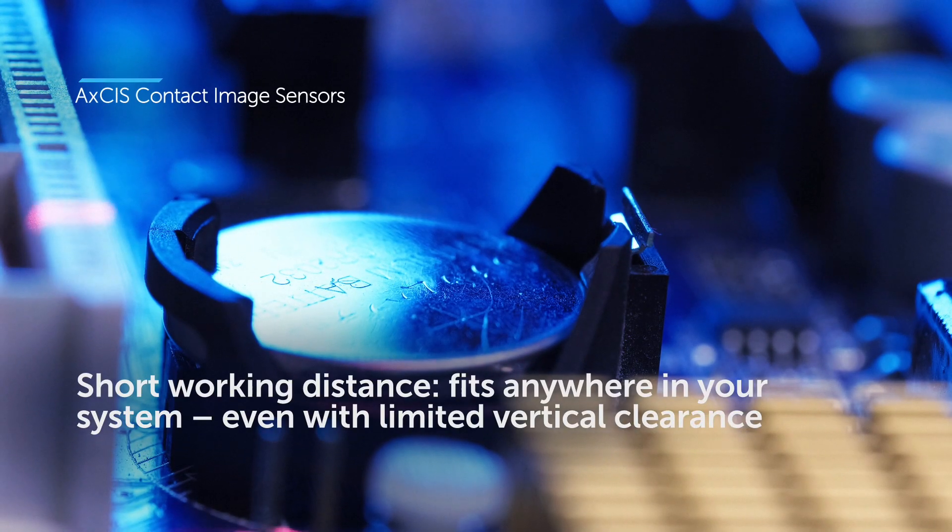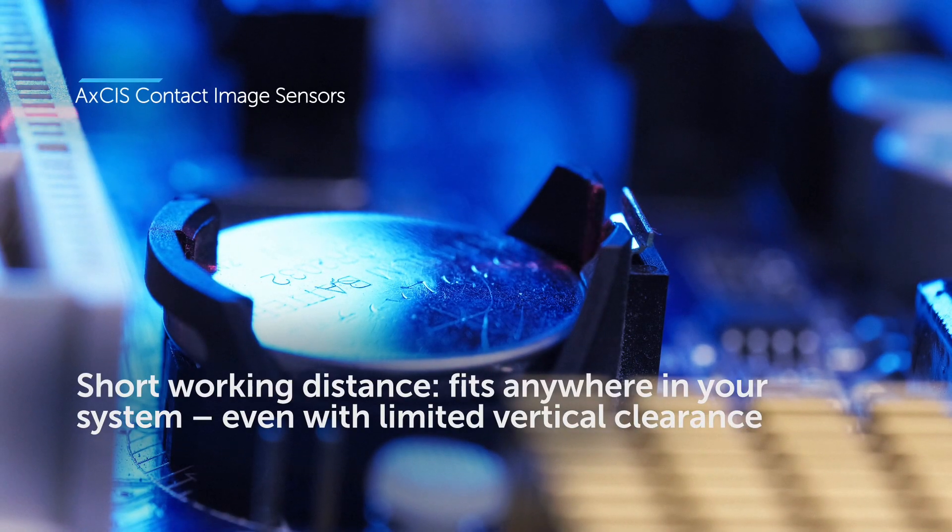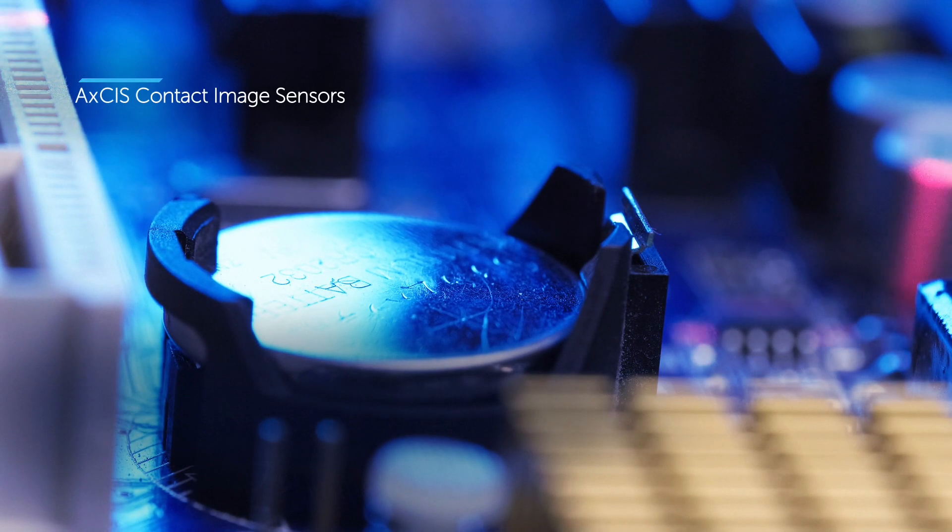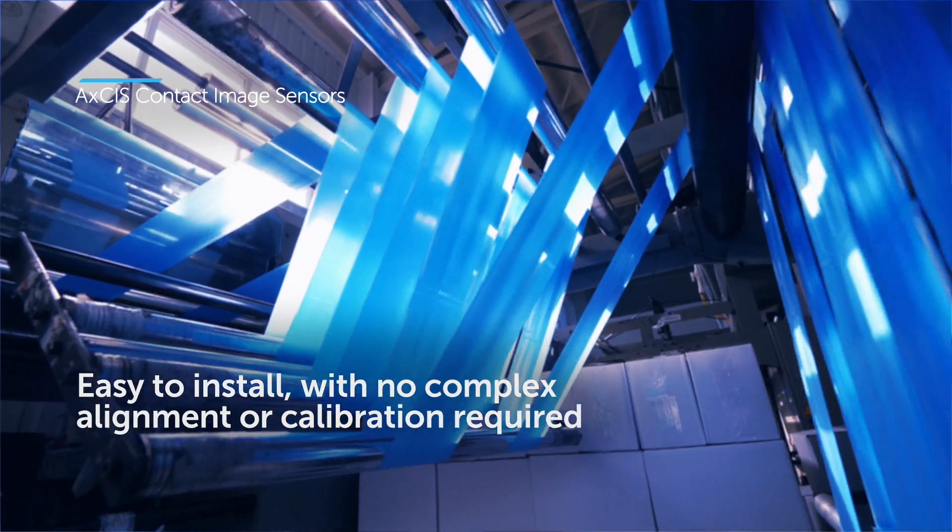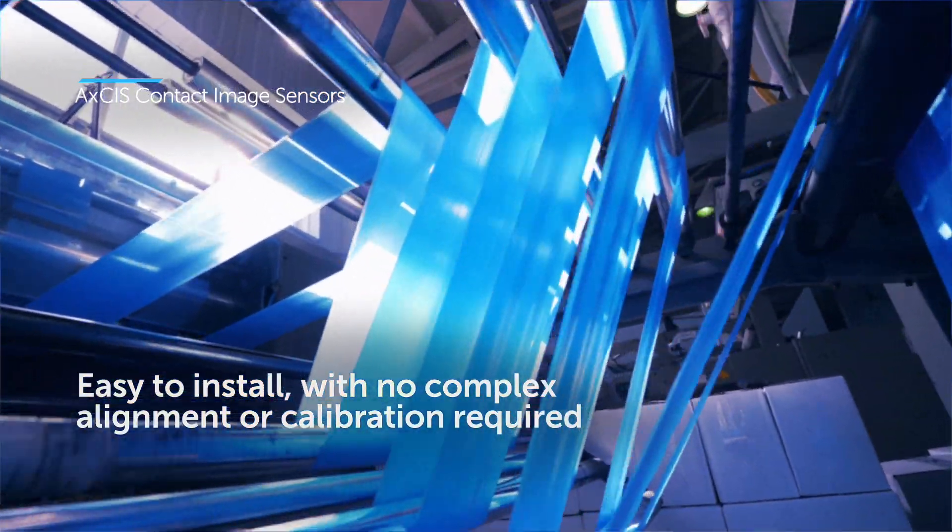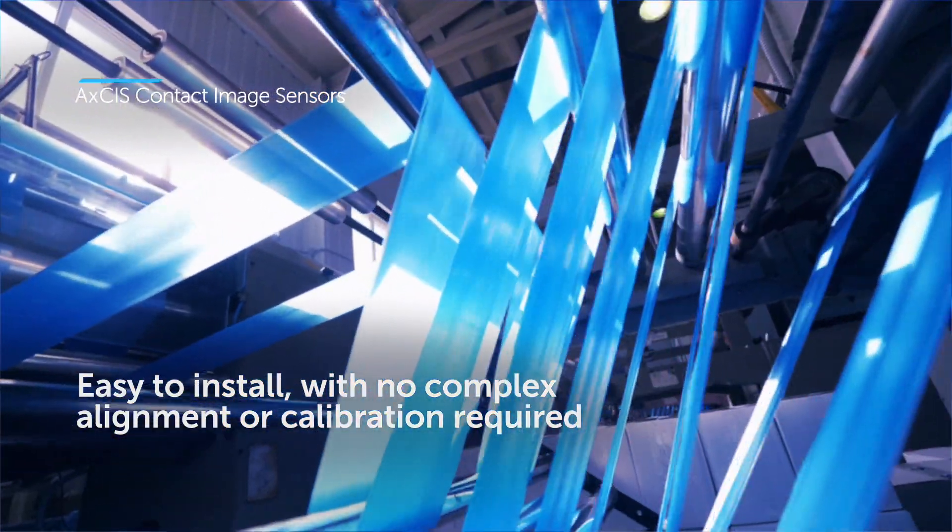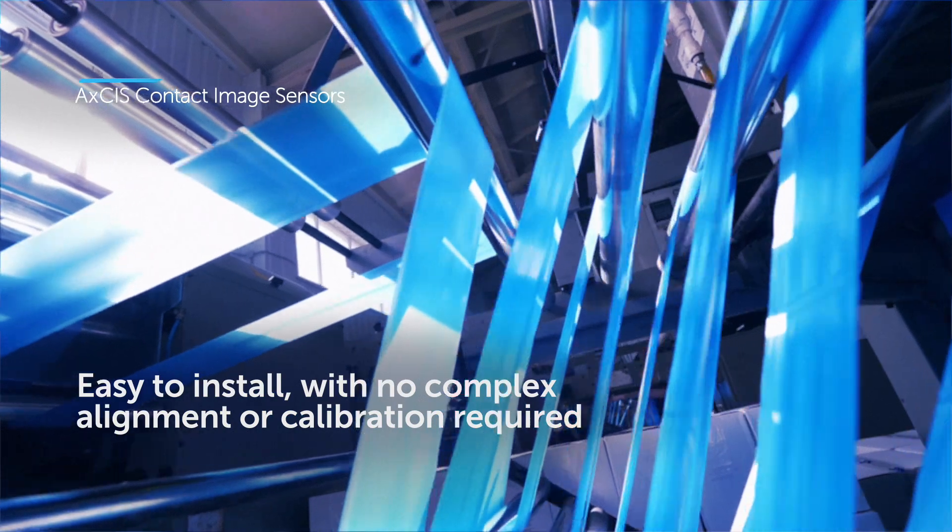For rapid deployment into tight spaces, integrated illumination, optics, and sensors mean that installation is quick and easy.